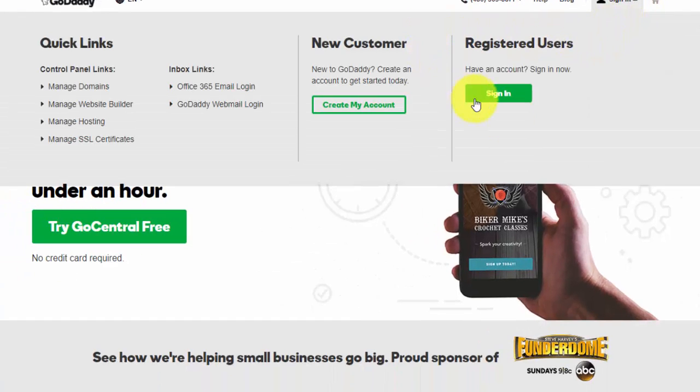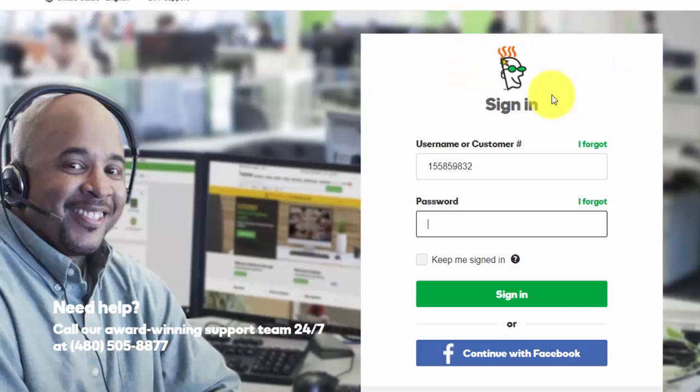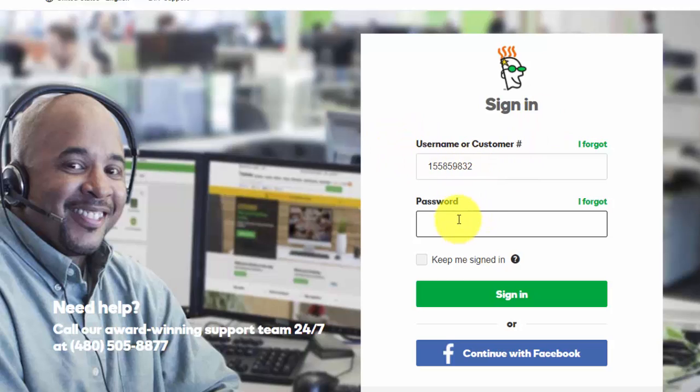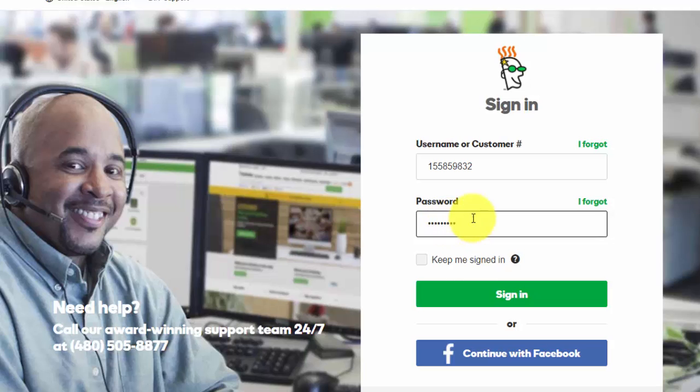And then choose registered users and click the sign in button. You'll see I've already got the username or customer number saved on the form. That's just a function of my browser. I still need to enter the password though, so I'm going to enter that now.